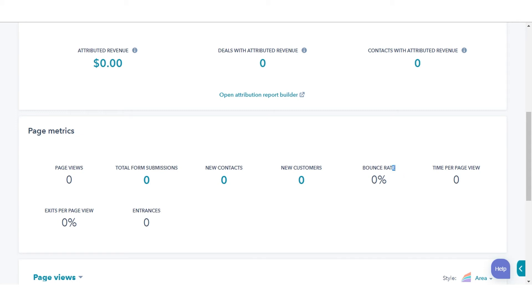The average bounce rate is the percentage of sessions that started on this content and did not move to another page on your site.